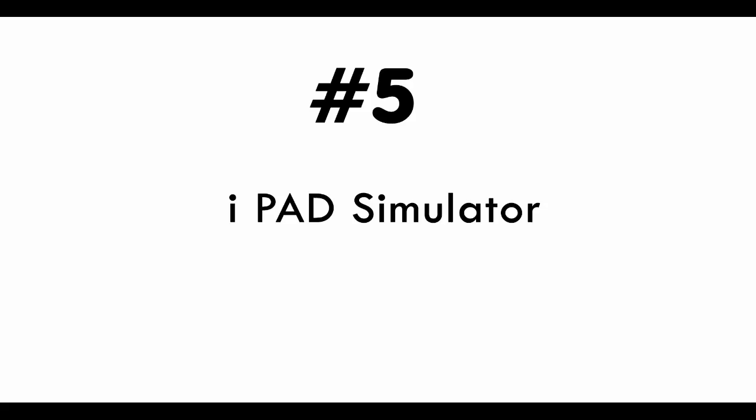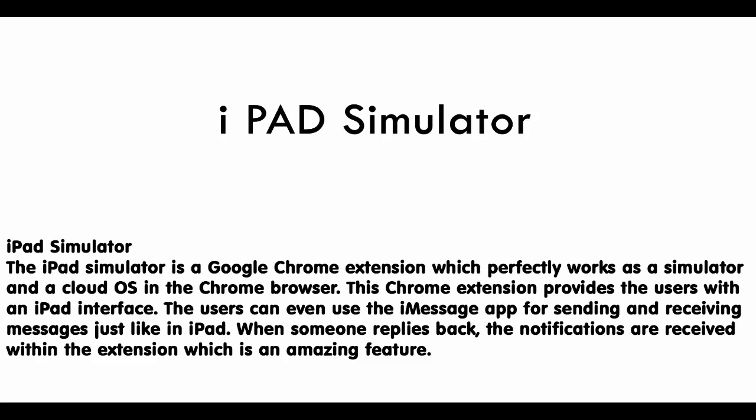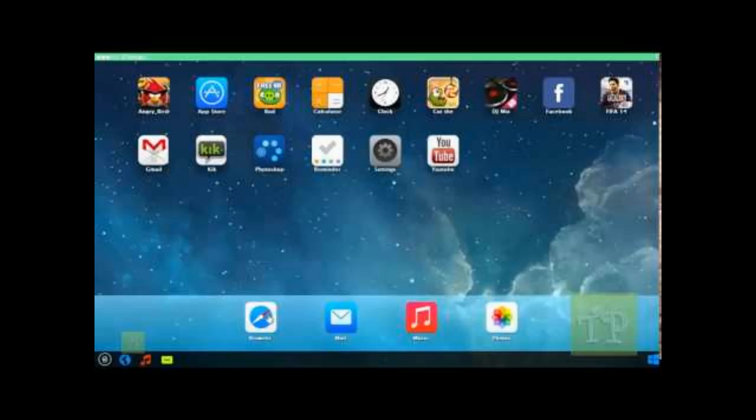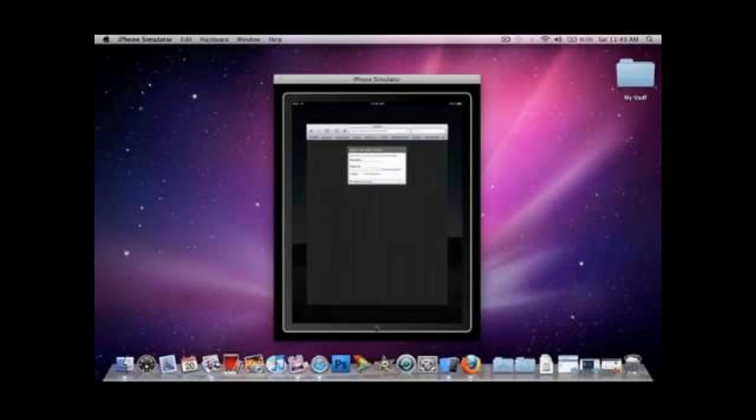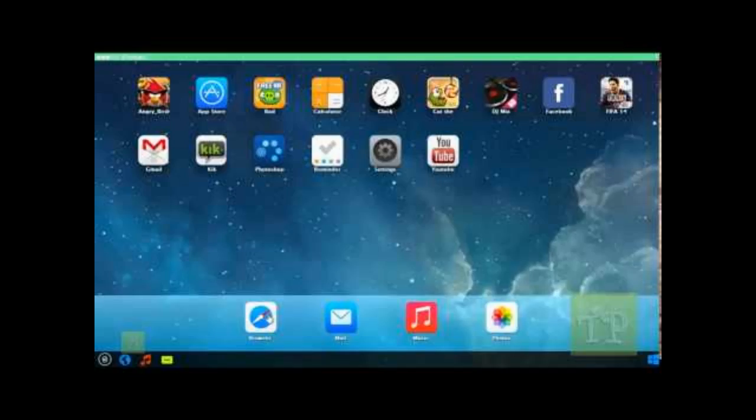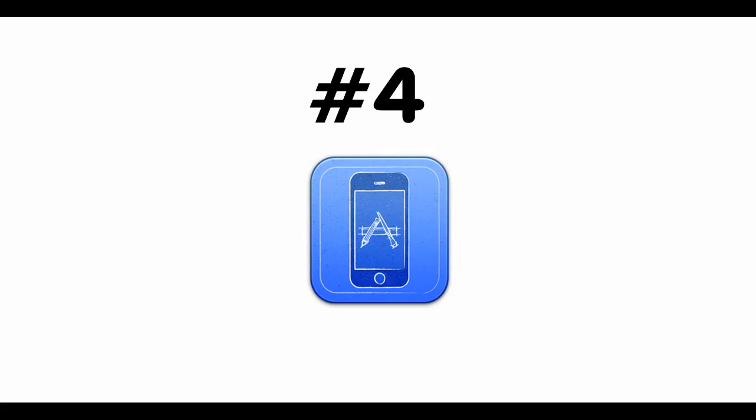Number 5: iPad Simulator. The iPad Simulator is a Google Chrome extension which perfectly works as a simulator and a cloud OS in a Chrome browser. This Chrome extension provides users with an iPad interface. Users can even use the iMessage app for sending and receiving messages just like an iPad.